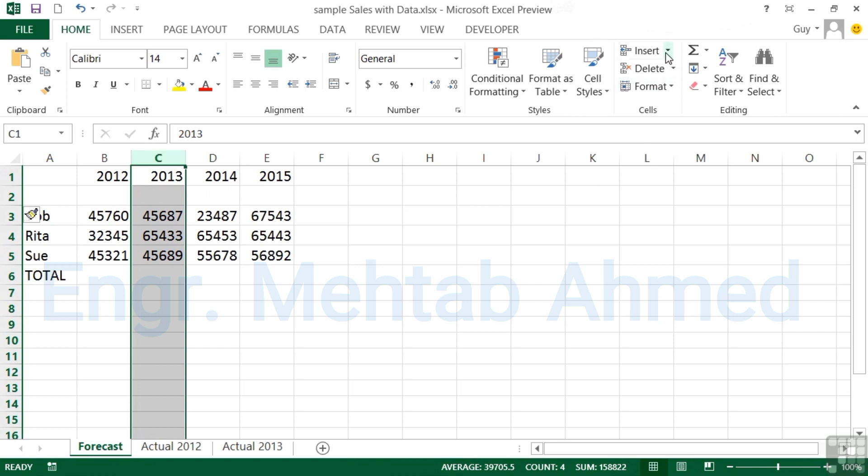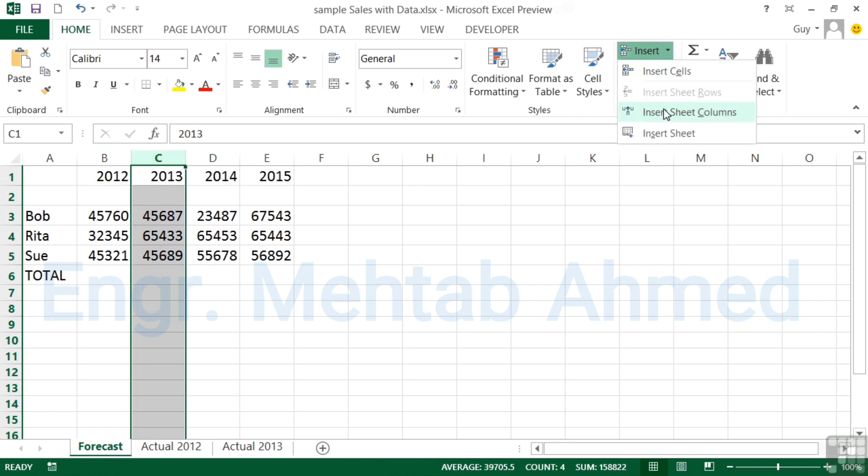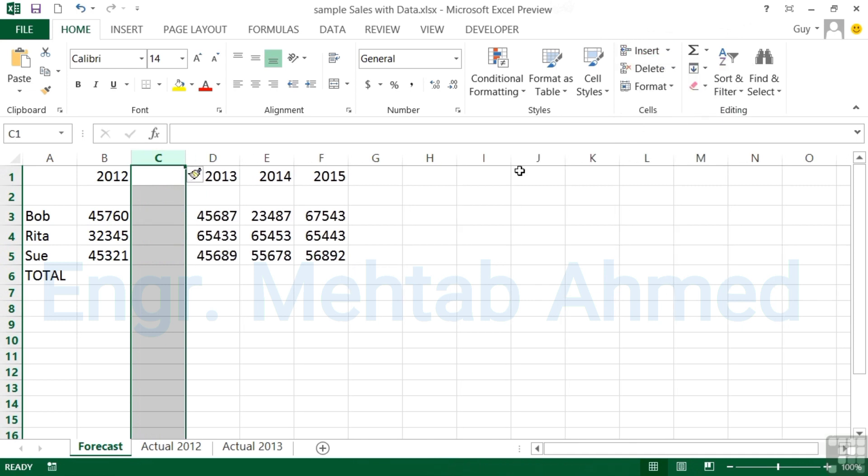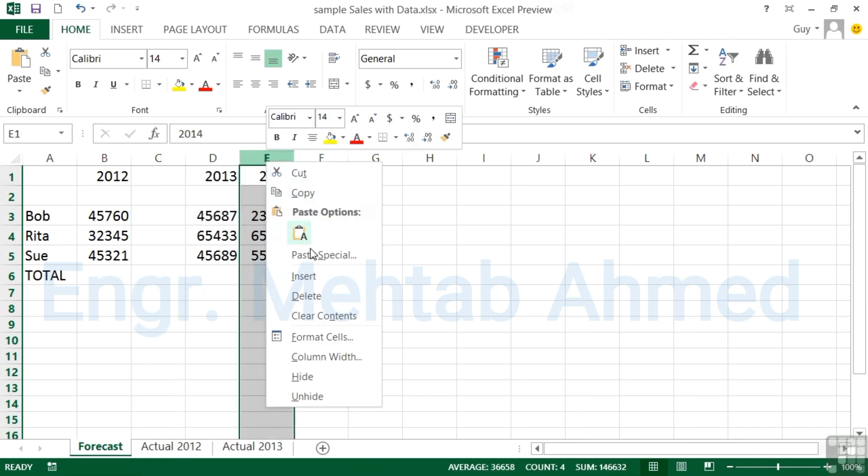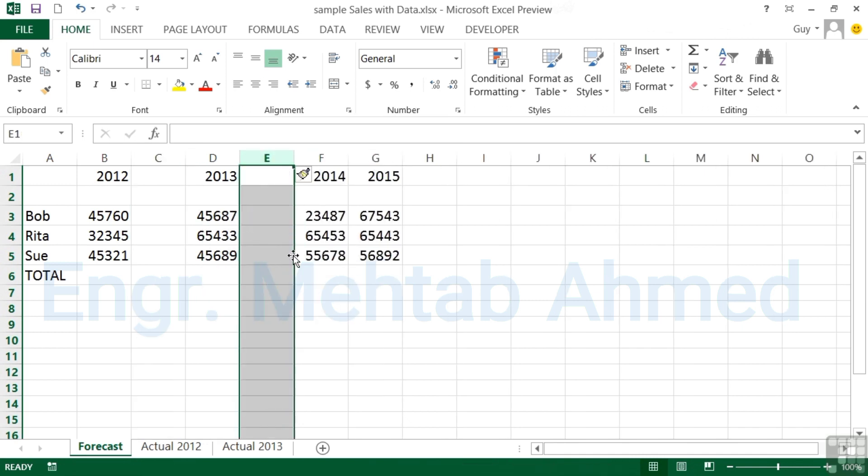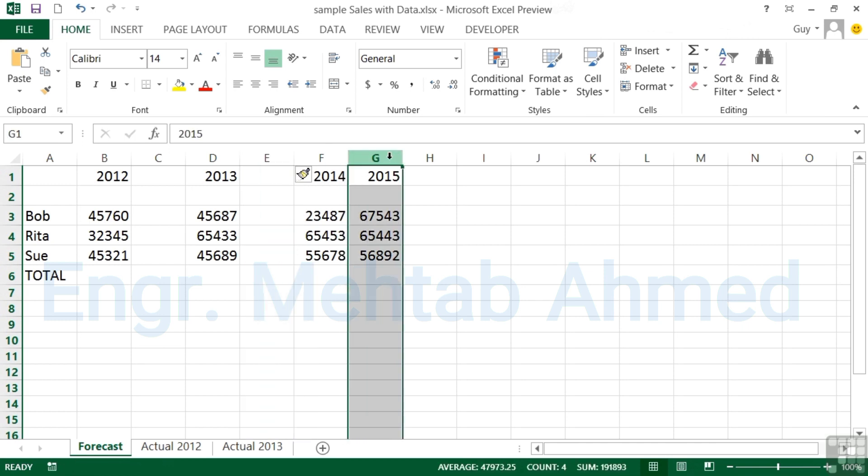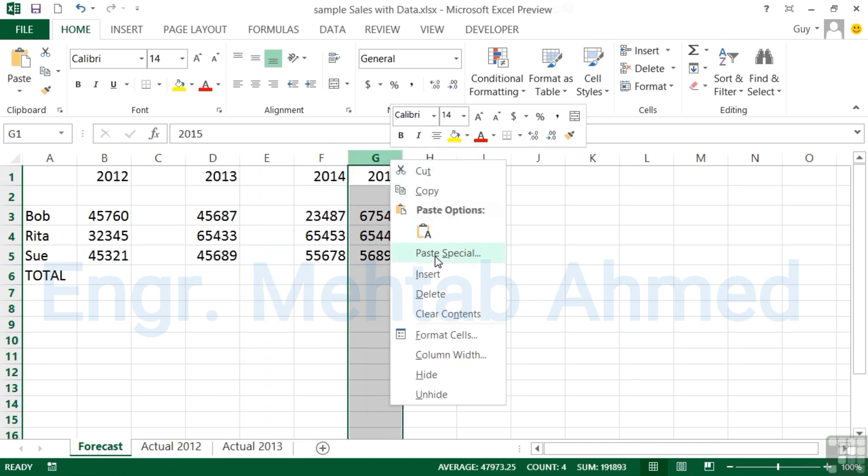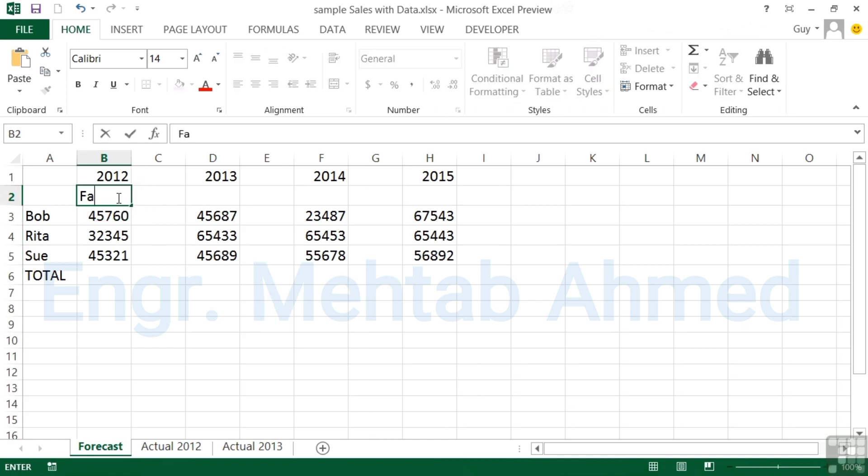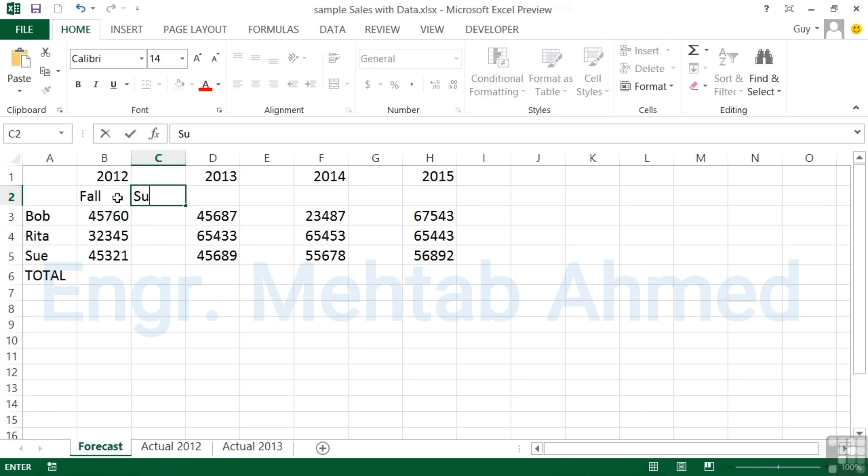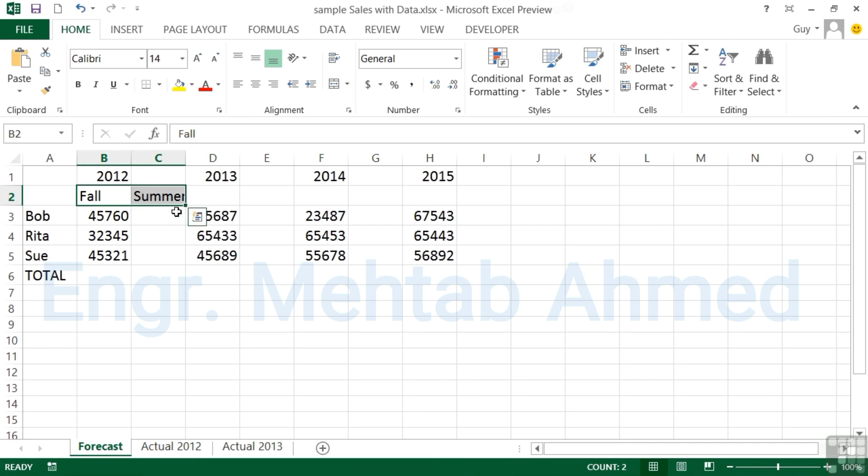I can go over here to insert and you'll see now that insert columns is available and I get a new column. I need to do the same between D and E, so I select E, right-click insert and I get a new column. Same here, right-click insert and I get a new column. That then allows me to put Fall and Summer. We can then select both of these and copy the pattern: Fall and Summer, Fall and Summer, Fall and Summer.